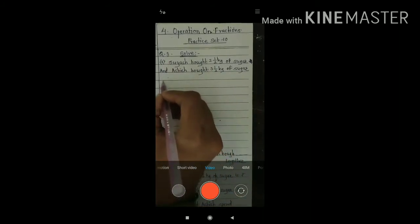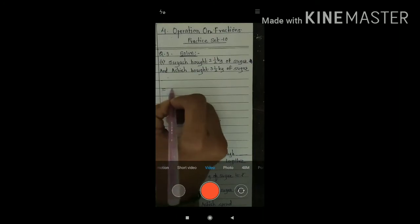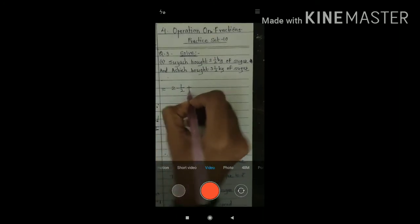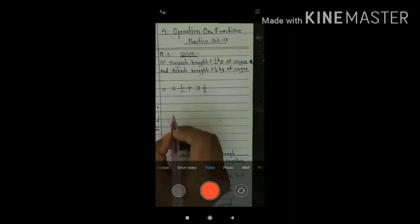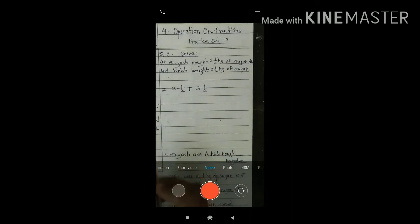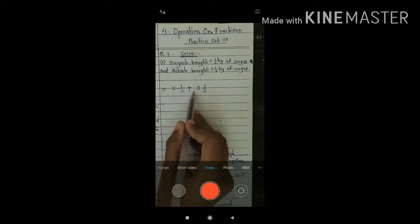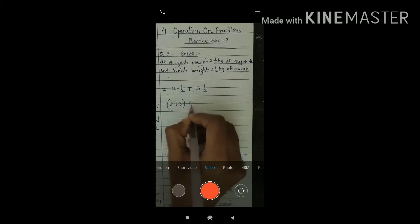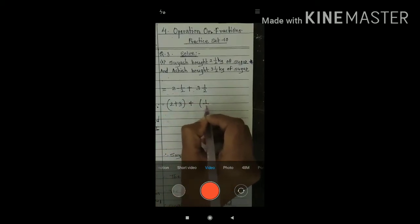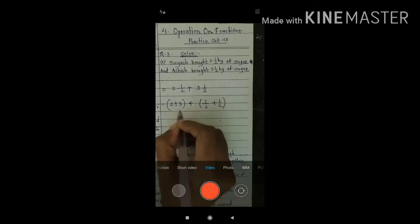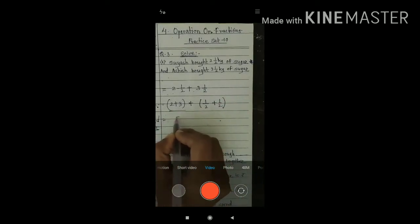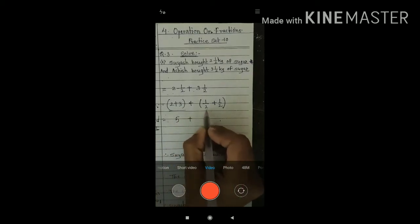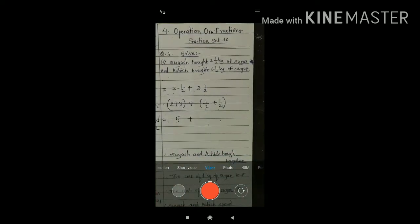So here, 2½ plus 3½. We already learned addition of mixed numbers. First, we add the integer part and then we add the fraction part. 2 plus 3. Then we add 1 upon 2 plus 1 upon 2. See, 2 plus 3 is 5. In this fraction, both have the same denominator.